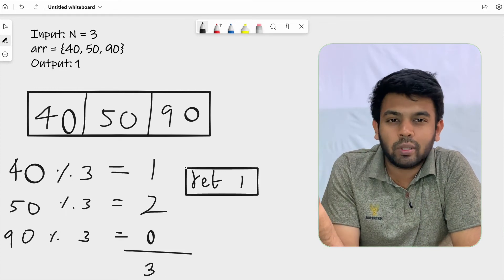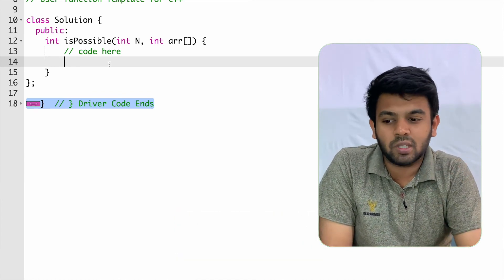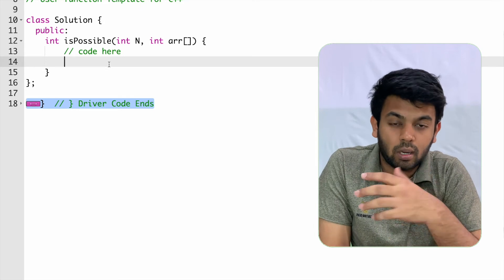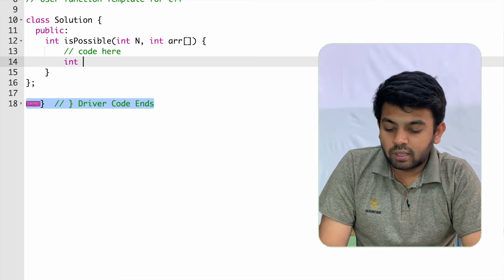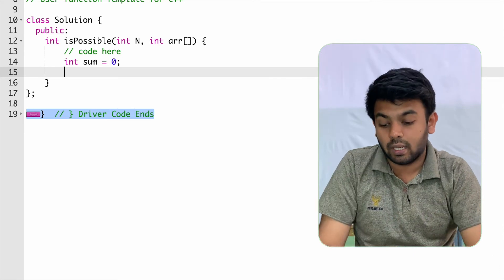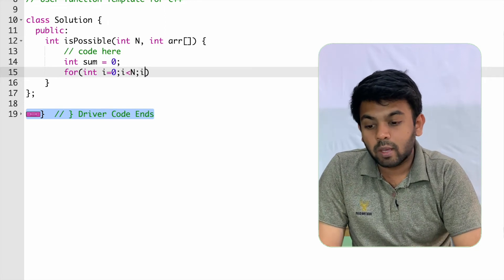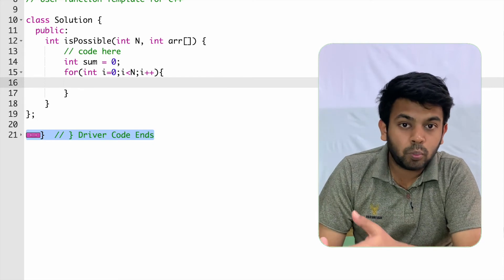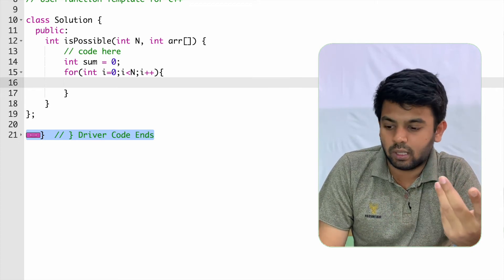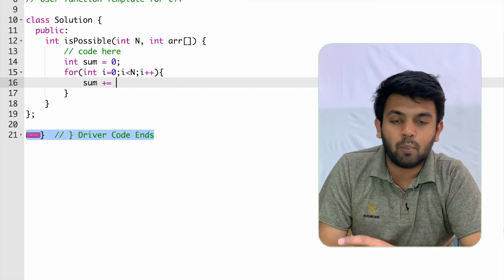Now we'll move to GeeksforGeeks and solve this. We are supposed to complete the method 'isPossible', which takes the array and the number of elements N as input. As discussed, I'll declare a variable called 'sum' initialized to 0, then traverse through the array using a for loop from i = 0 to i < N. Inside the loop, we add the remainder of array[i] divided by 3 to sum: sum += array[i] % 3.